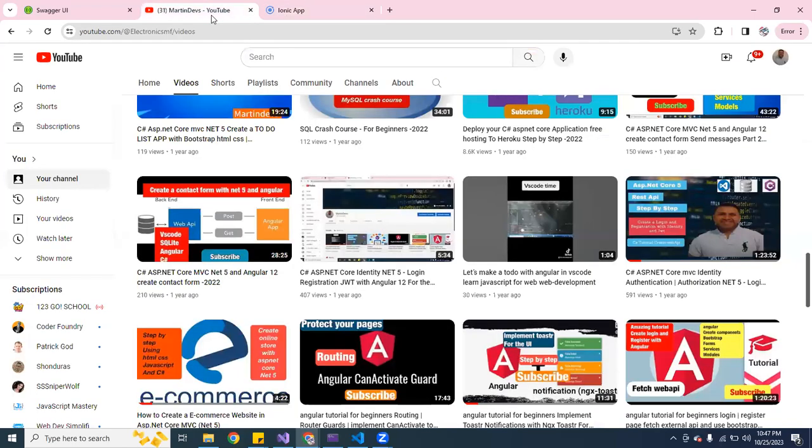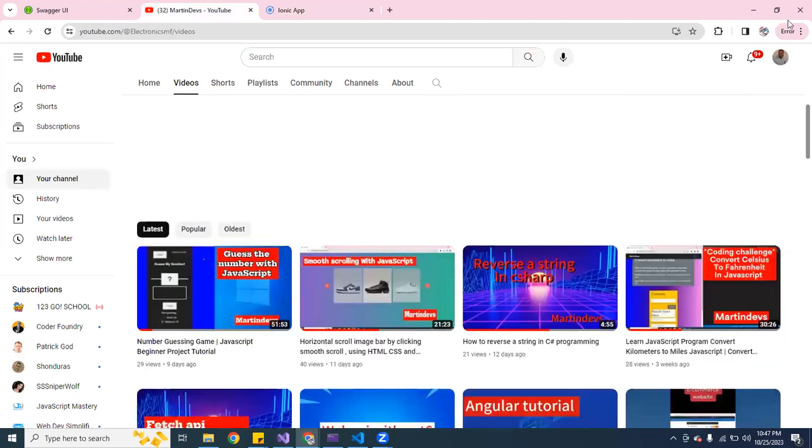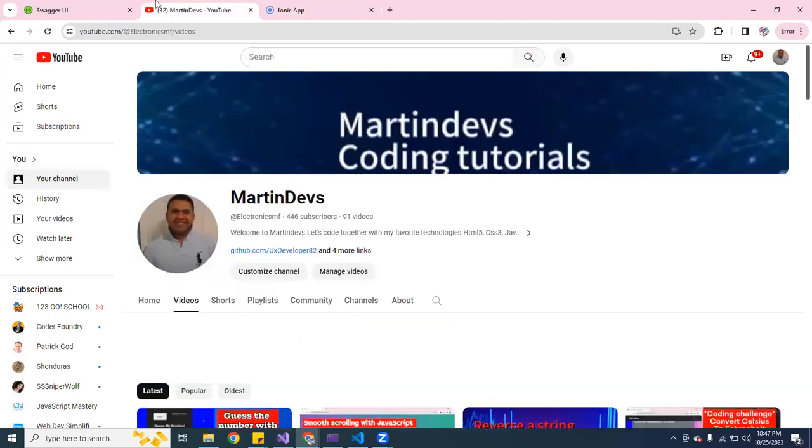All right guys, so this was a short video. Don't forget to check out my channel and subscribe for more guys. I'll see you on the next video, take care guys.